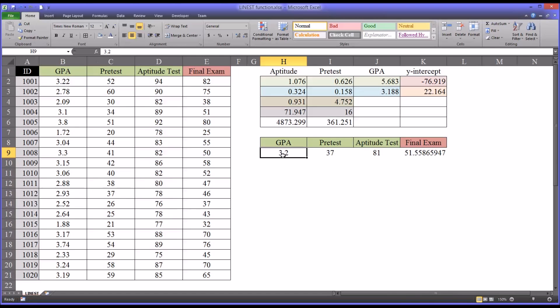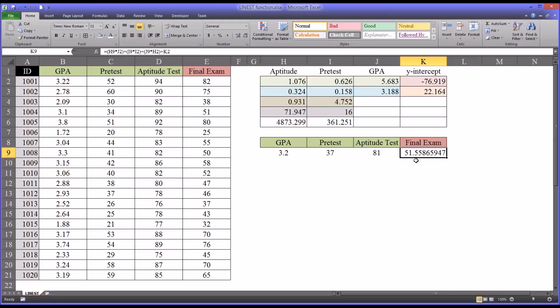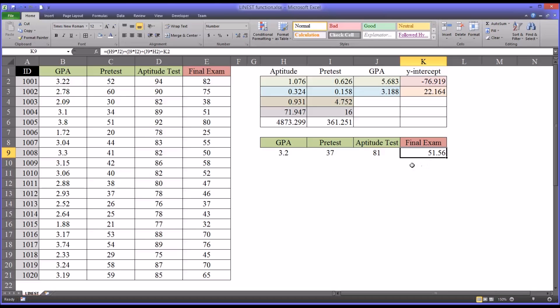So based on this data that would have already been collected, an applicant that comes in with a GPA of 3.2, a pretest of 37, and an aptitude test of 81, would score about, we could predict, 51.55. I'm going to shorten this output a little bit to just two places to the right of the decimal. So 51.56.